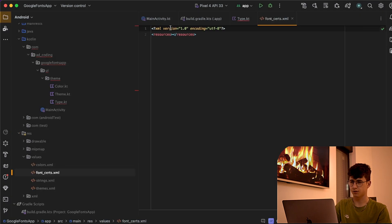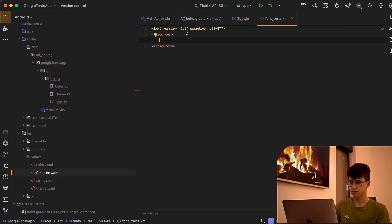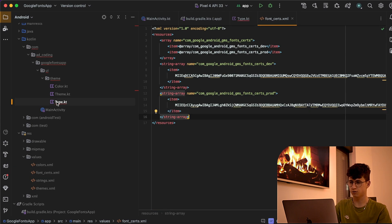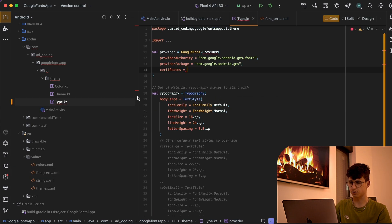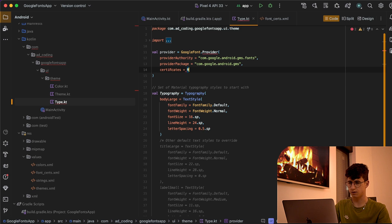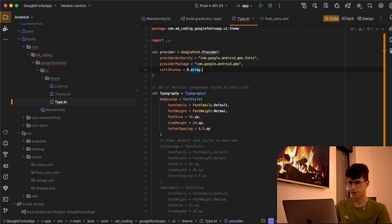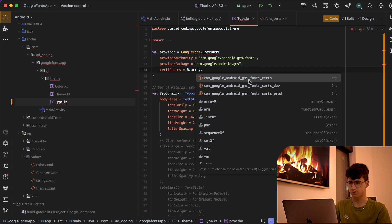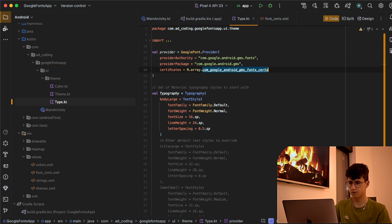This will contain the following resources. You can find them in the GitHub repository. Now let's go back to type.kt and say R.array and call com.google.android.gms.fonts_certs.